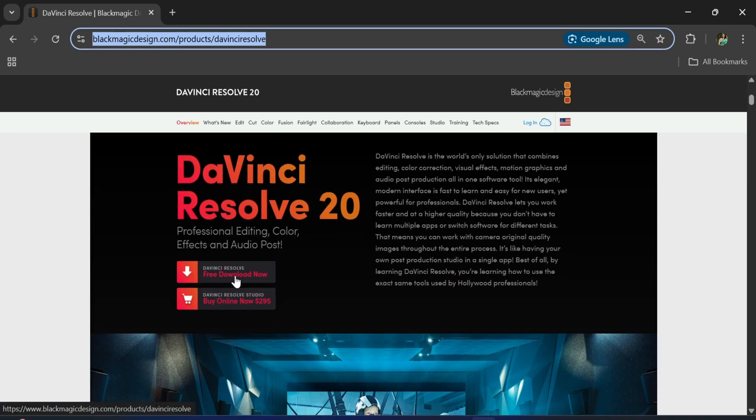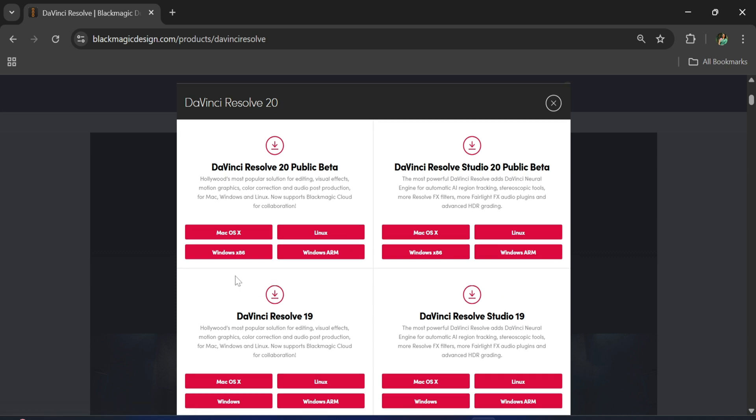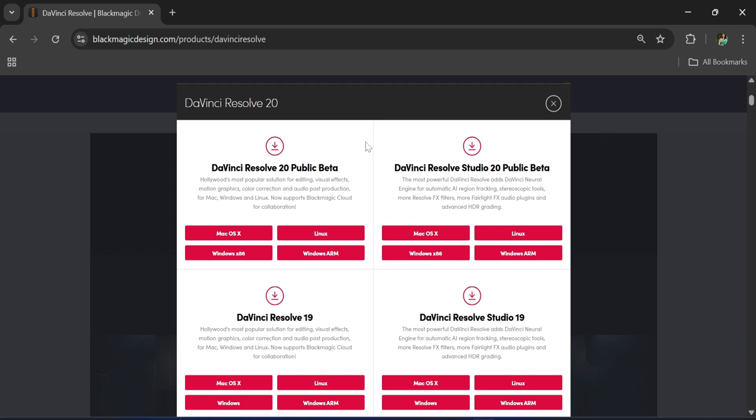Now it will redirect you to this page. Here we have beta version as well as DaVinci 19. I'm going to take DaVinci 19 and I'm not going to take Studio because that is paid. Depending on your operating system, you can click on the button. I'm having Windows, so I'm just clicking on this Windows button.